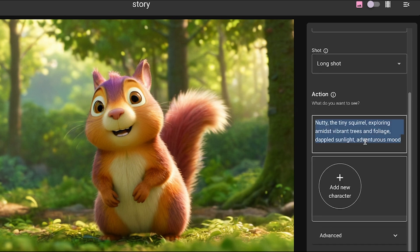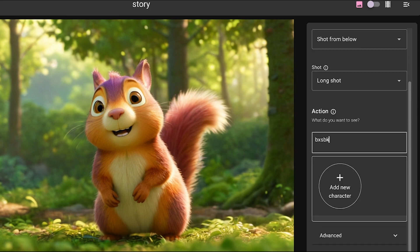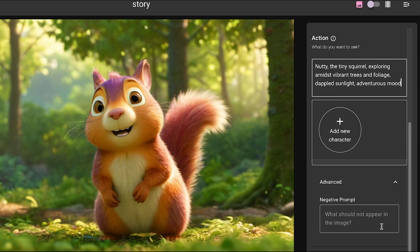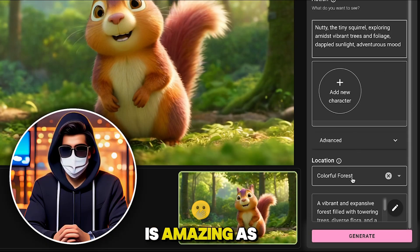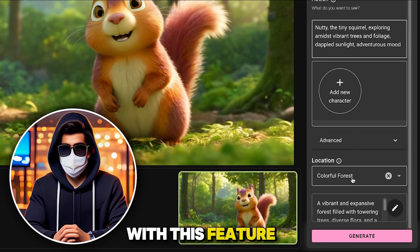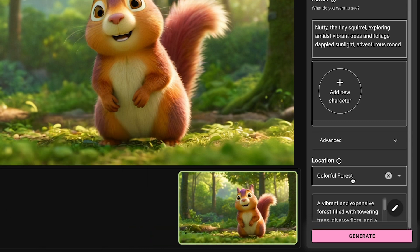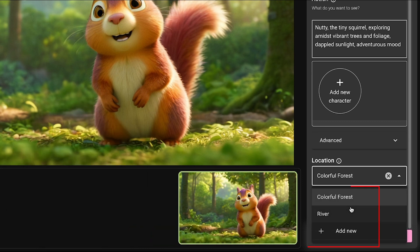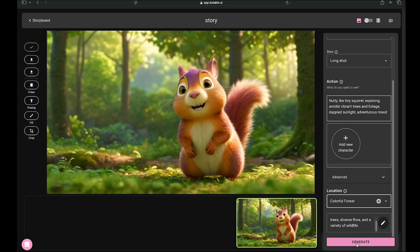We also have the action feature. If you want to make changes to your prompt, you can restyle your image, and you can even add negative prompts. Next is the location feature, which is amazing as well. With this feature, you can place your character in any setting. We currently have two location options, a colorful forest and a river. You can also add a new location. Once you've done all of that, just click generate.